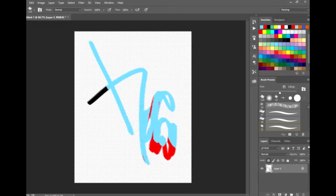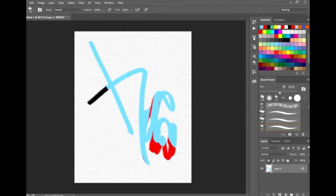Alpha lock in Procreate is transparency lock in Photoshop. Have at it.